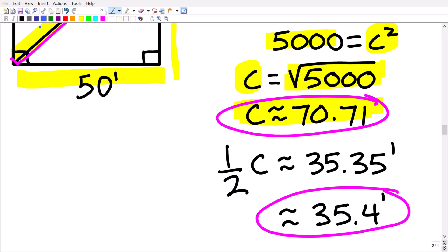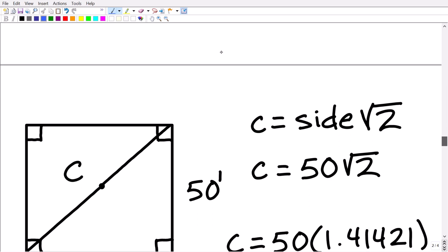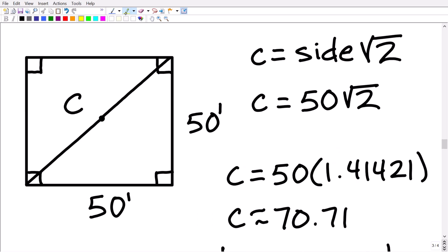That is the solution, and if that's the way you did it that's perfectly fine. But there's actually an easier way to do this if you understand right triangles — specifically, special right triangles. We used the Pythagorean theorem to get the length of the hypotenuse and divided by two to get the distance from the corner to the center, but if you understand special right triangles you can do this math a lot quicker.